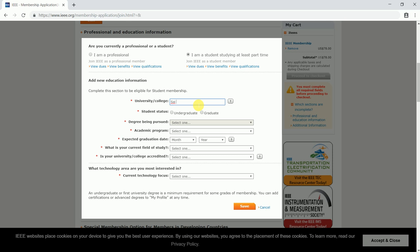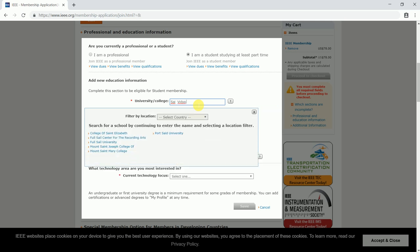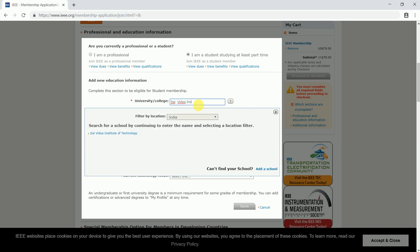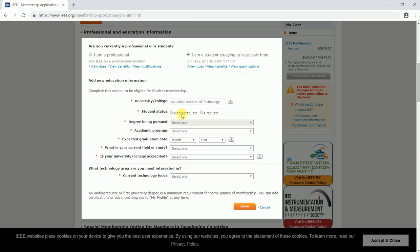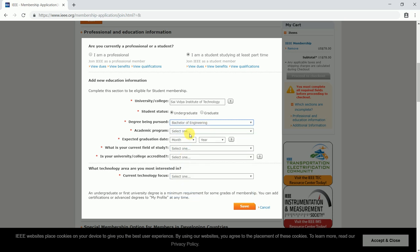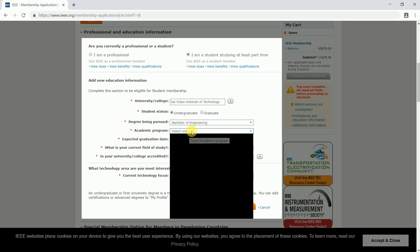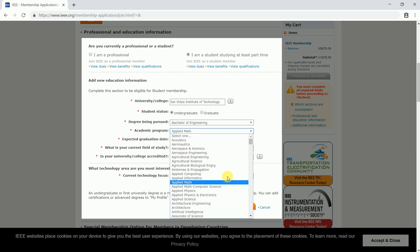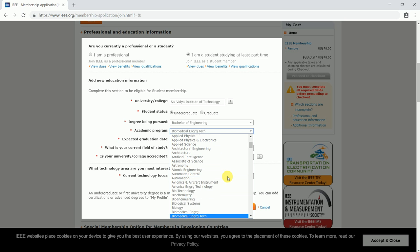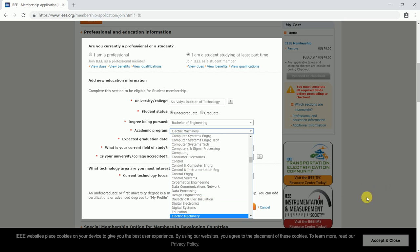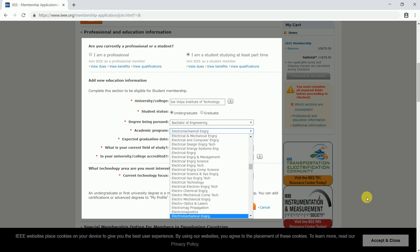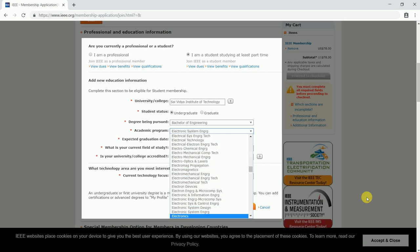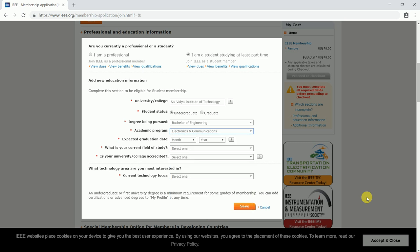In case you are a student, it asks about the details of your institution. This is a list of institutions. I would be selecting Saivedya Institute of Technology and I'm an undergrad there, so the student status would be undergrad. Once you are done with it, click save.